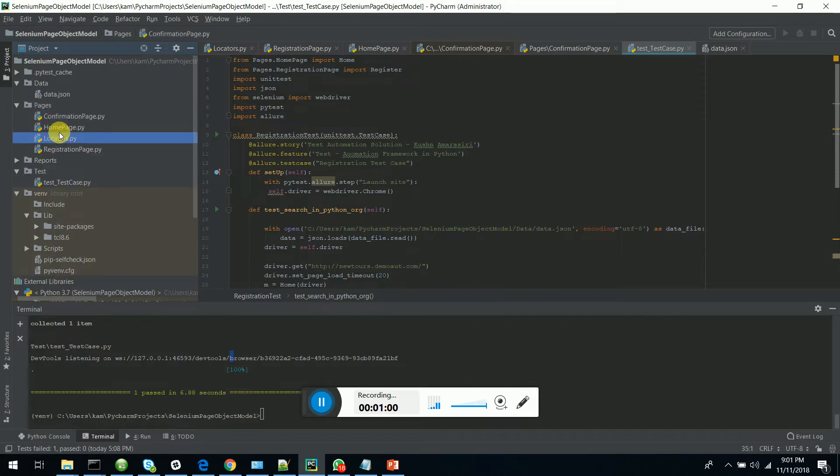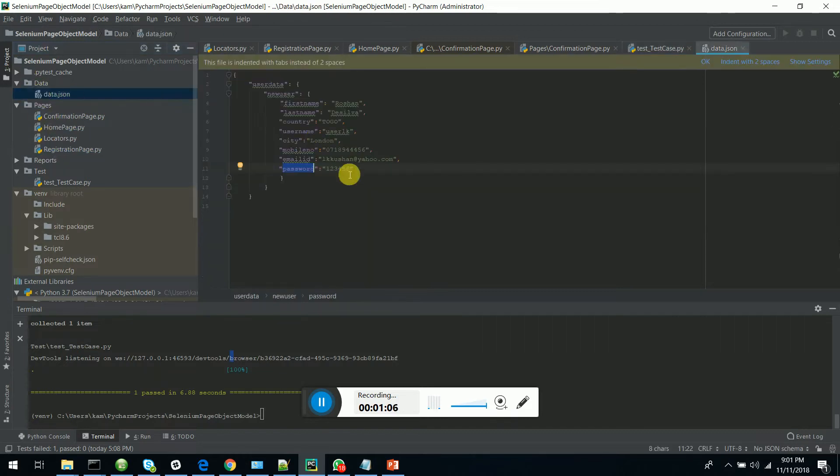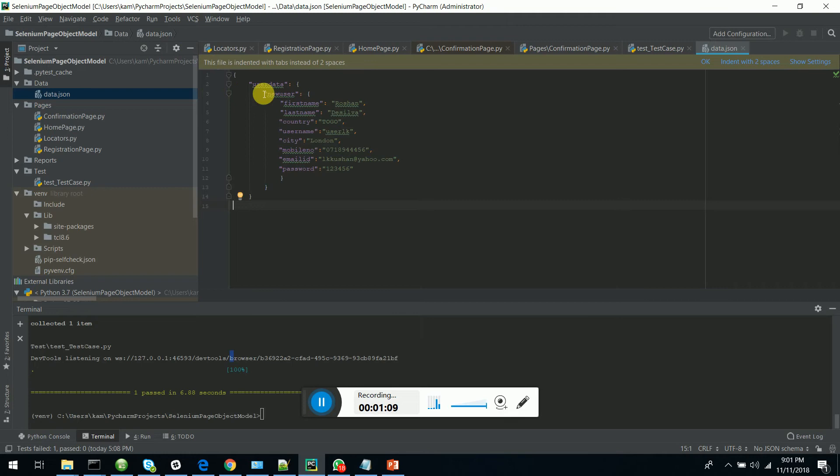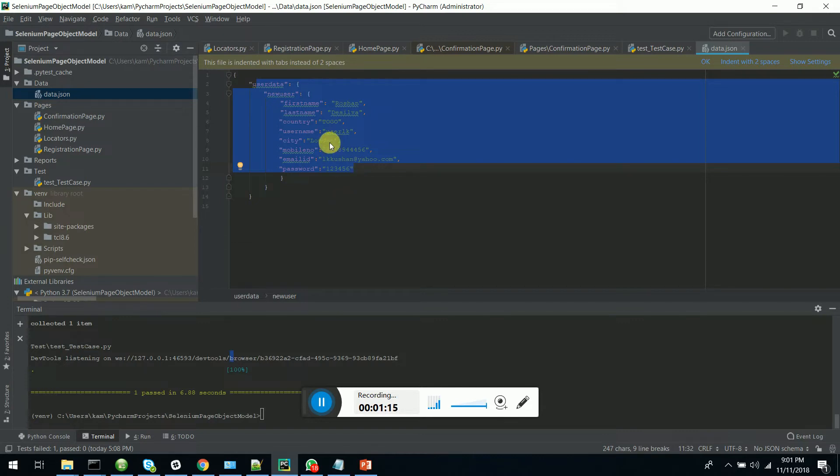All my pages in this solution are stored under the pages directory. And also I am using a JSON file to drive my data. So my data is not hard-coded in the scripts itself. It's configurable data-driven,